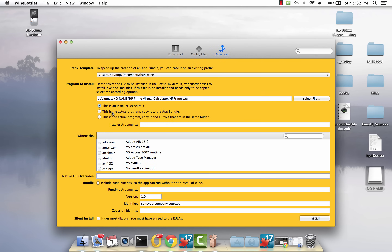This is not the actual installation program — I've tried using the installation program but it crashes. So that method doesn't work, which is why we're working with a Windows copy. Click on this option here because this is the actual program, and we're going to copy all the relevant files in that folder. I would change the version number to match the simulator version and change the Identifier to HP. Then click Install.